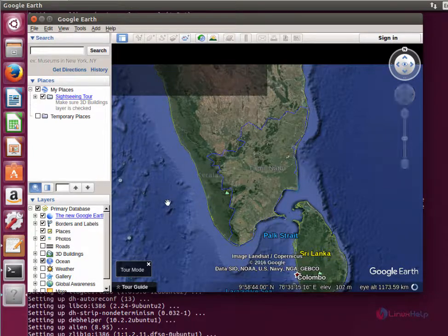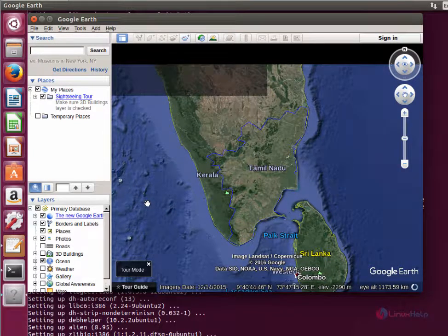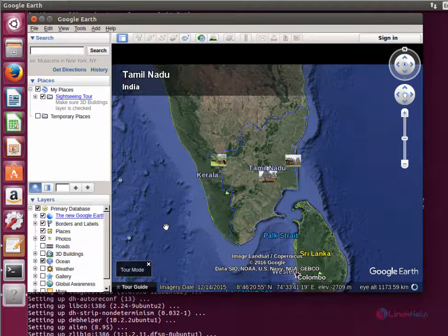In this video, we saw how to install Google Earth in Ubuntu 17.04. Thank you for watching.